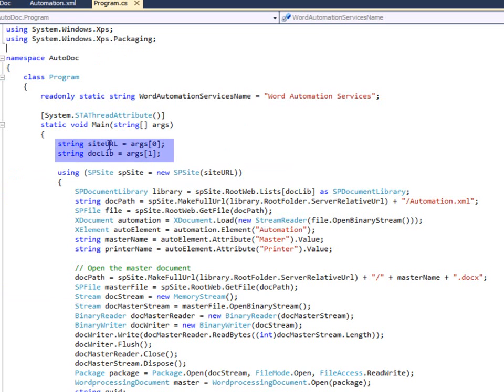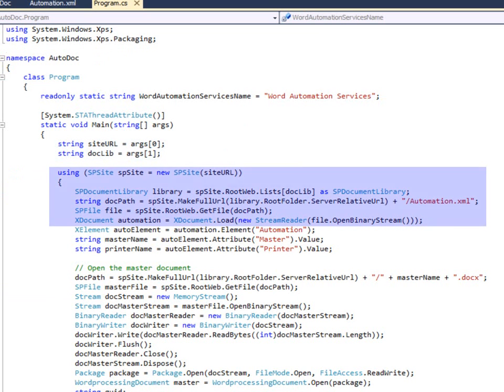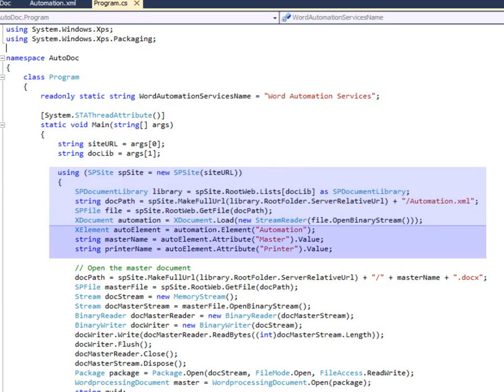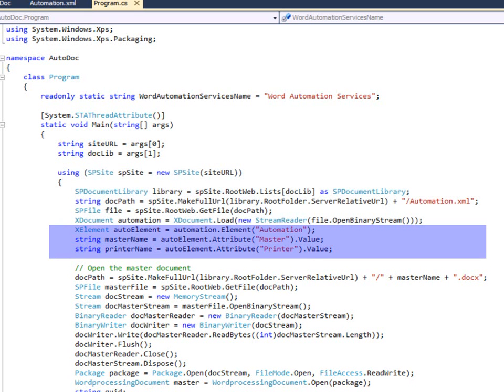Once the program gets the site and document library name, then it opens up the site, reads the automation XML from that site, and then finds the attributes that it needs to run the program, which are the master and printer attributes, and saves those for use throughout.